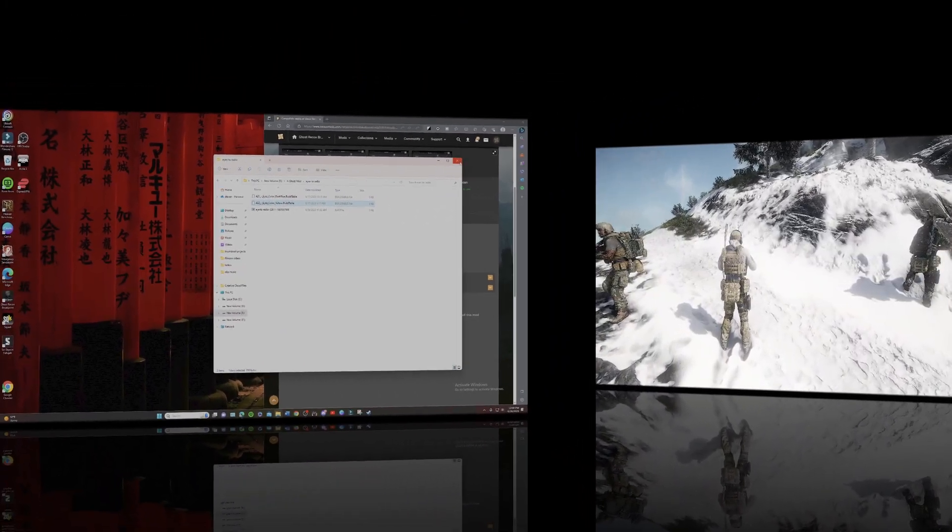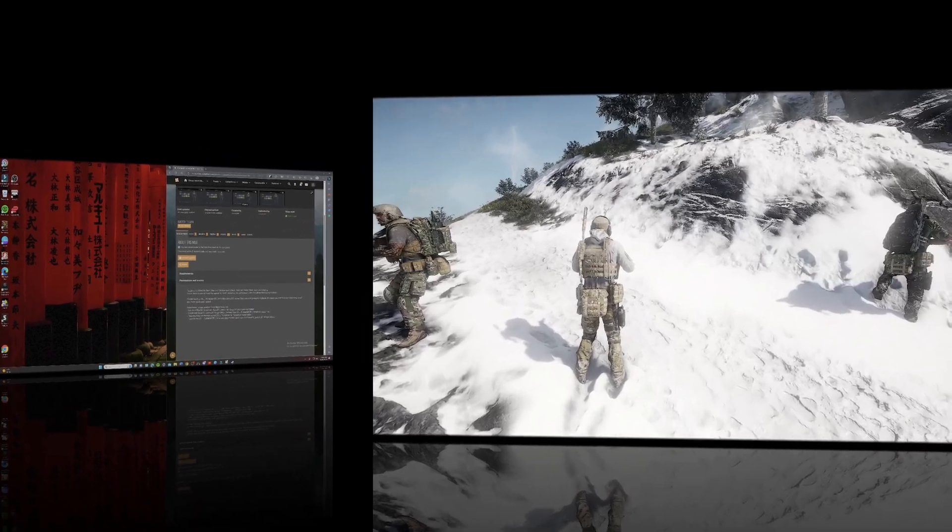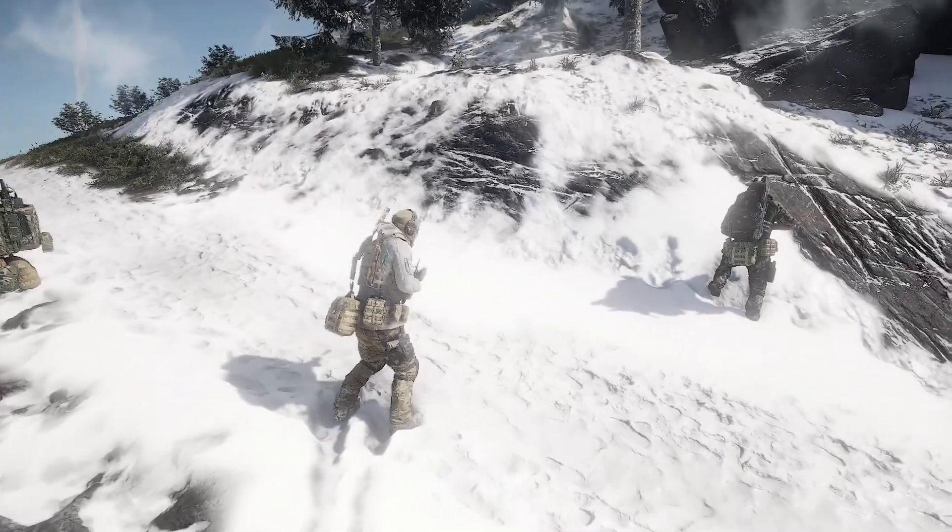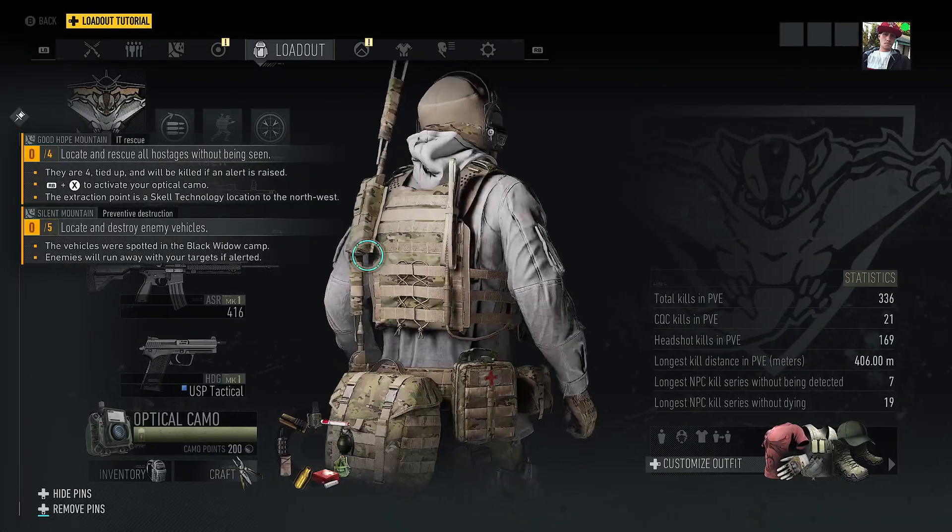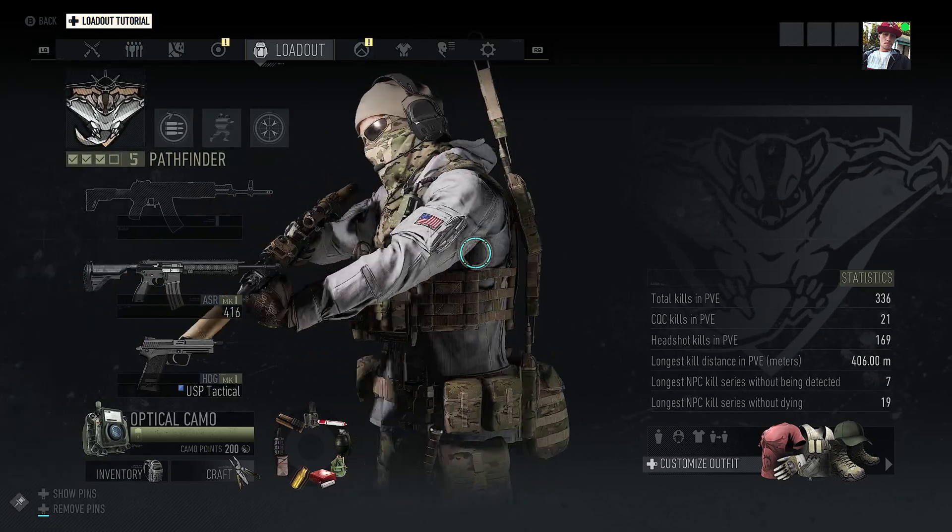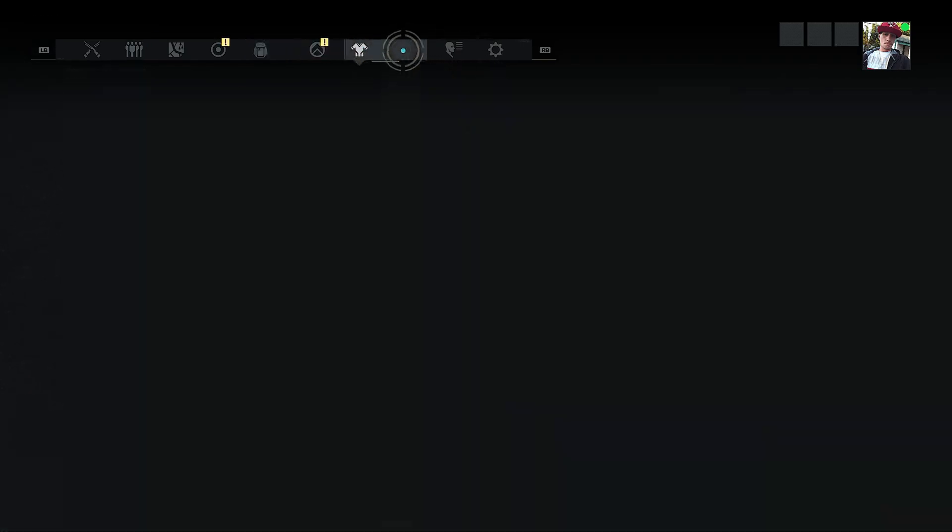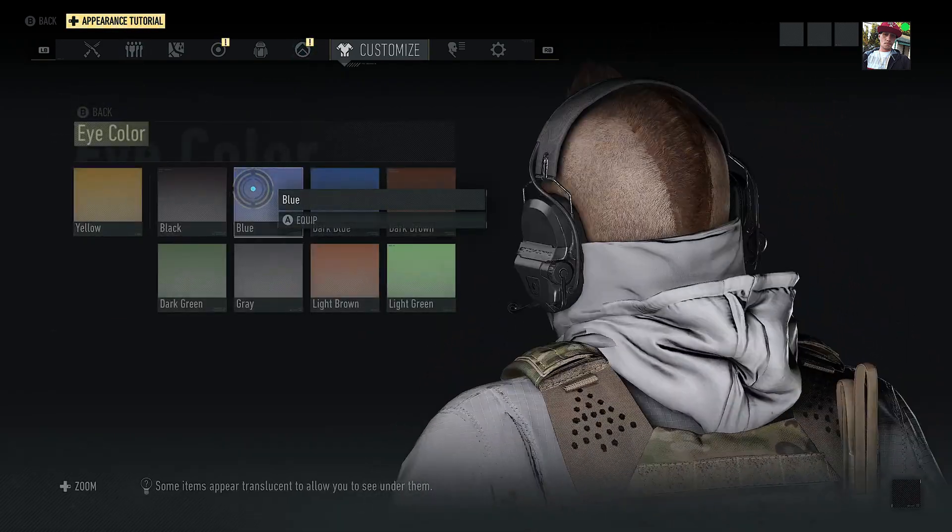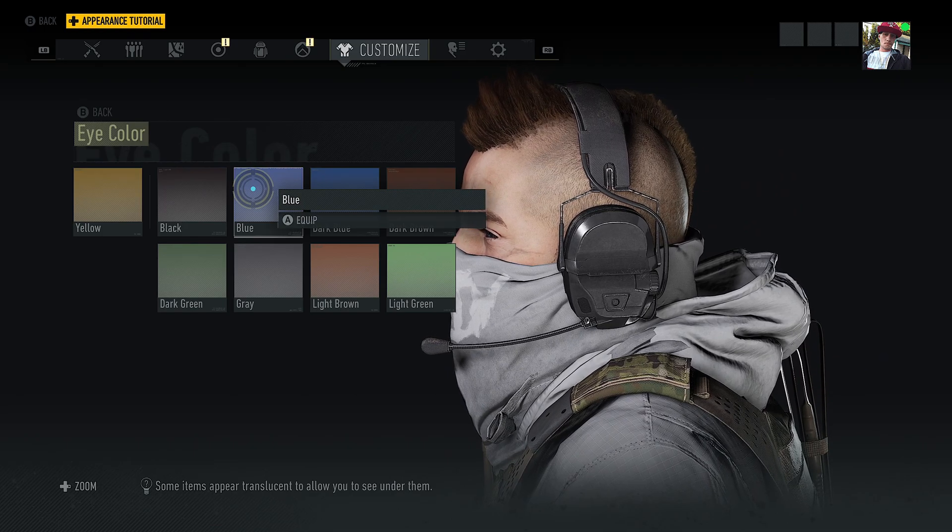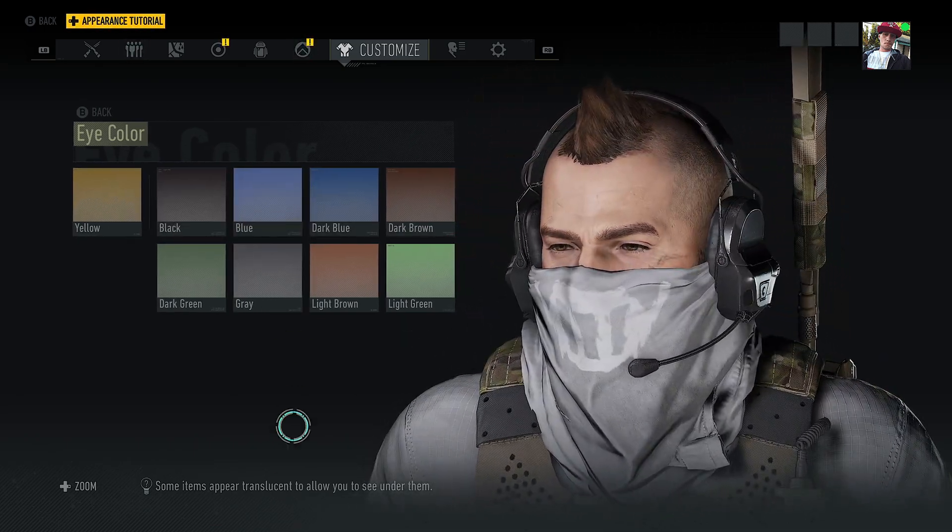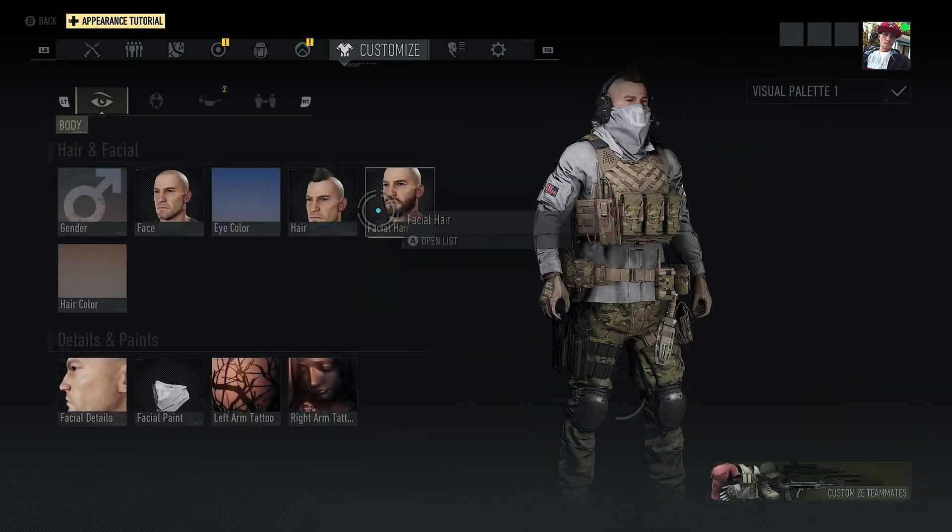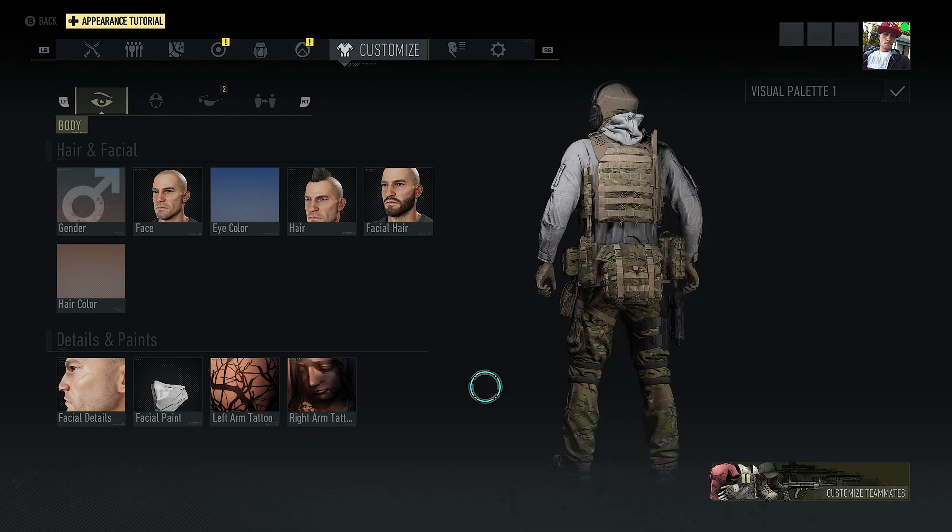So, we're going to go ahead and head into the game real quick and make sure it works. So, now we are back here and we are in Ghost Recon Breakpoint. And you can see that the mod did work. We have the radio right here and attached to the vest right here. So, that is done through Eyes to Radio. So, you change your eye color and you get a radio on your vest. It's actually a quite ingenious mod, dude. I mean, for real. It's beautiful.